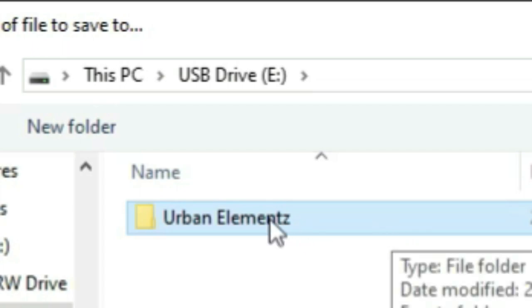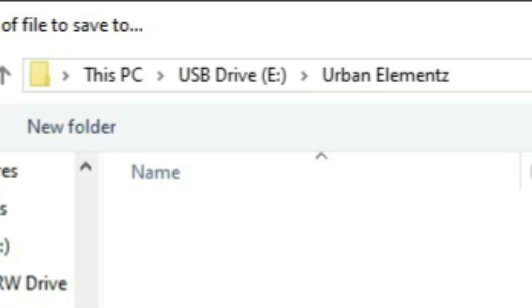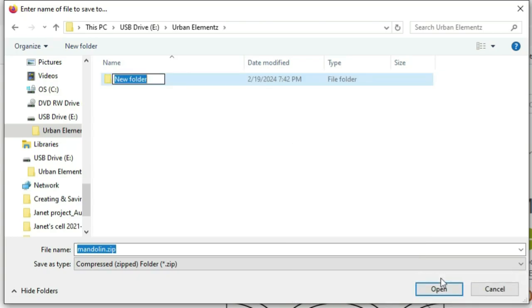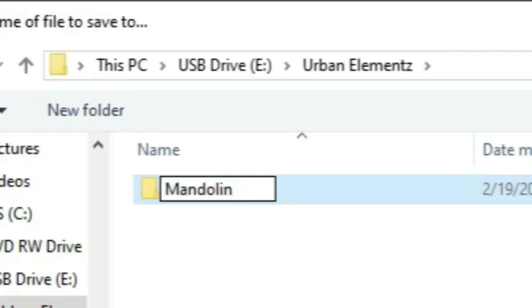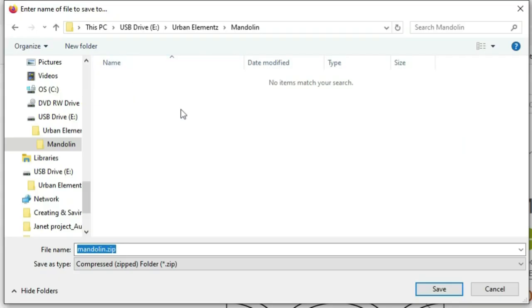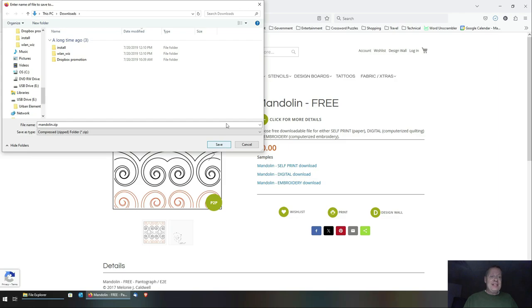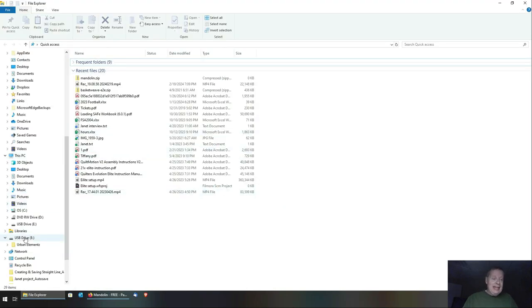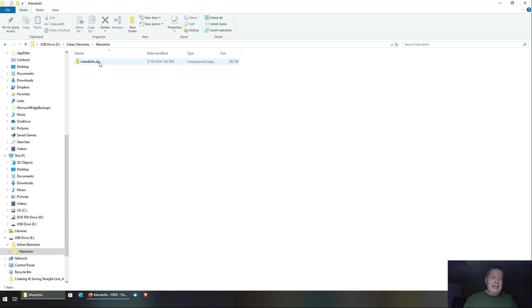Then I'll double-click Urban Elements, right-click again in that space, click New Folder, and name it 'mandolin'. Then double-click on Mandolin. At this point I'm going to save my document into this folder. I'll click Save — it's got a name called mandolin.zip. I'll explain what a zip is in a minute, but for the moment I'm going to save it. Now if I check File Explorer, within Urban Elements, Mandolin — there's my mandolin.zip.